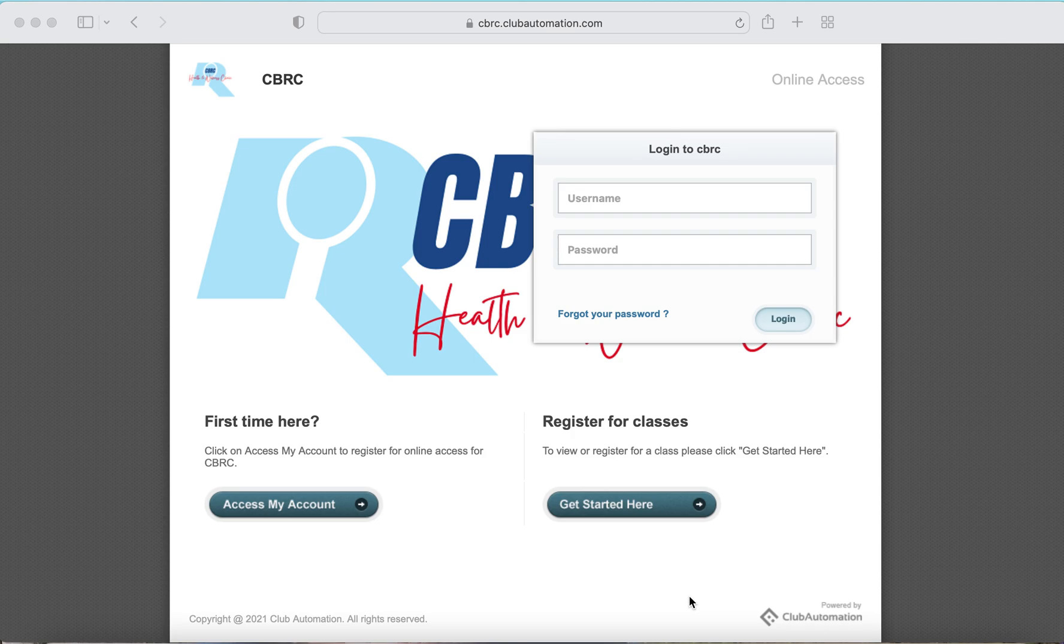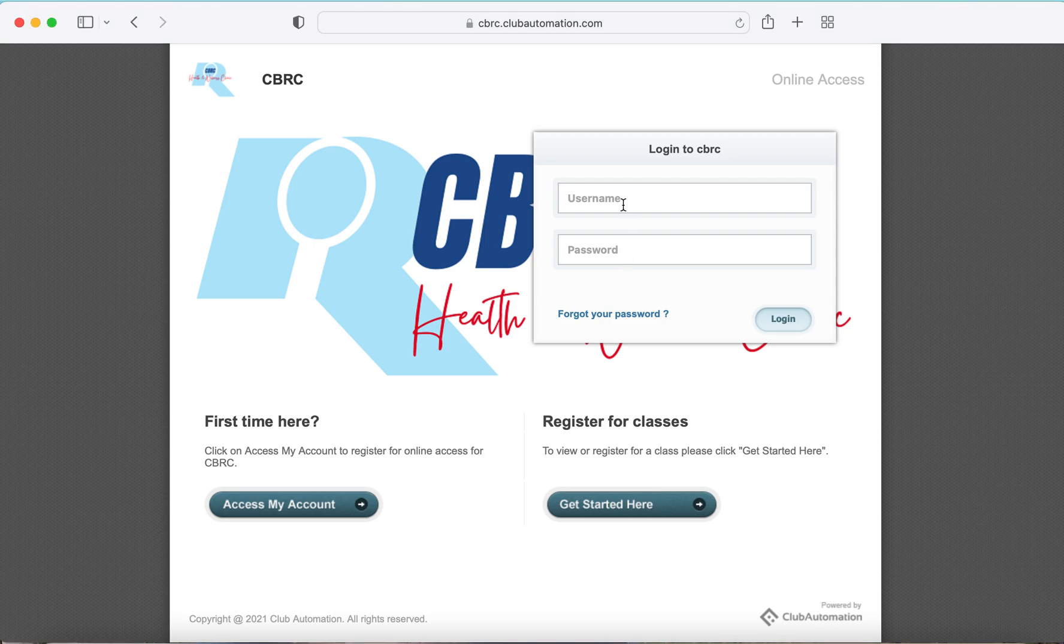We start by going to the website cbrc.clubautomation.com. From here, enter your username and password.